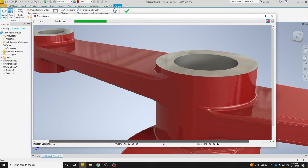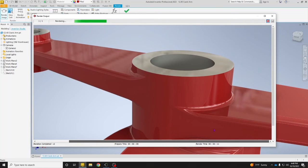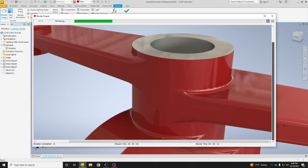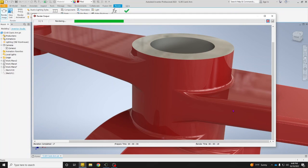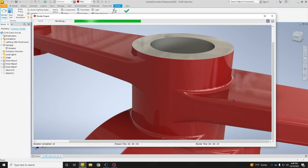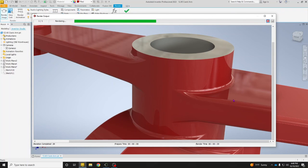Okay, so you can see that things look way more natural, way more real than just our standard Inventor screenshots. If you guys have any questions, please let me know and I'll see you guys in the next video.